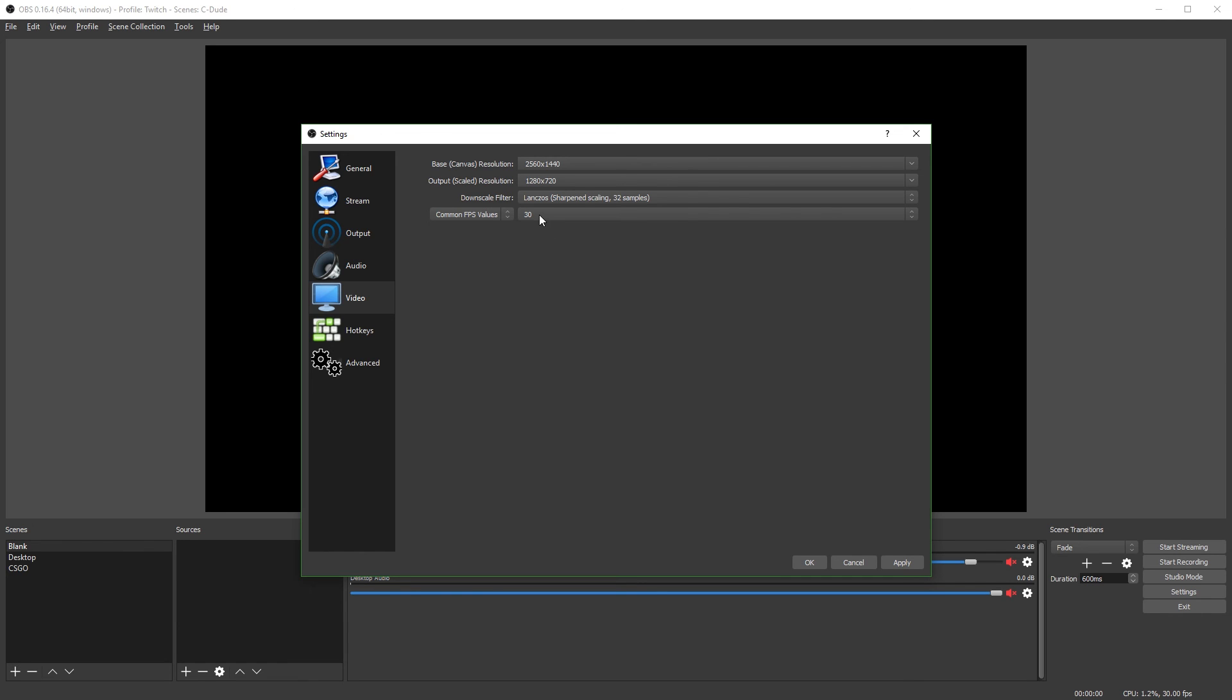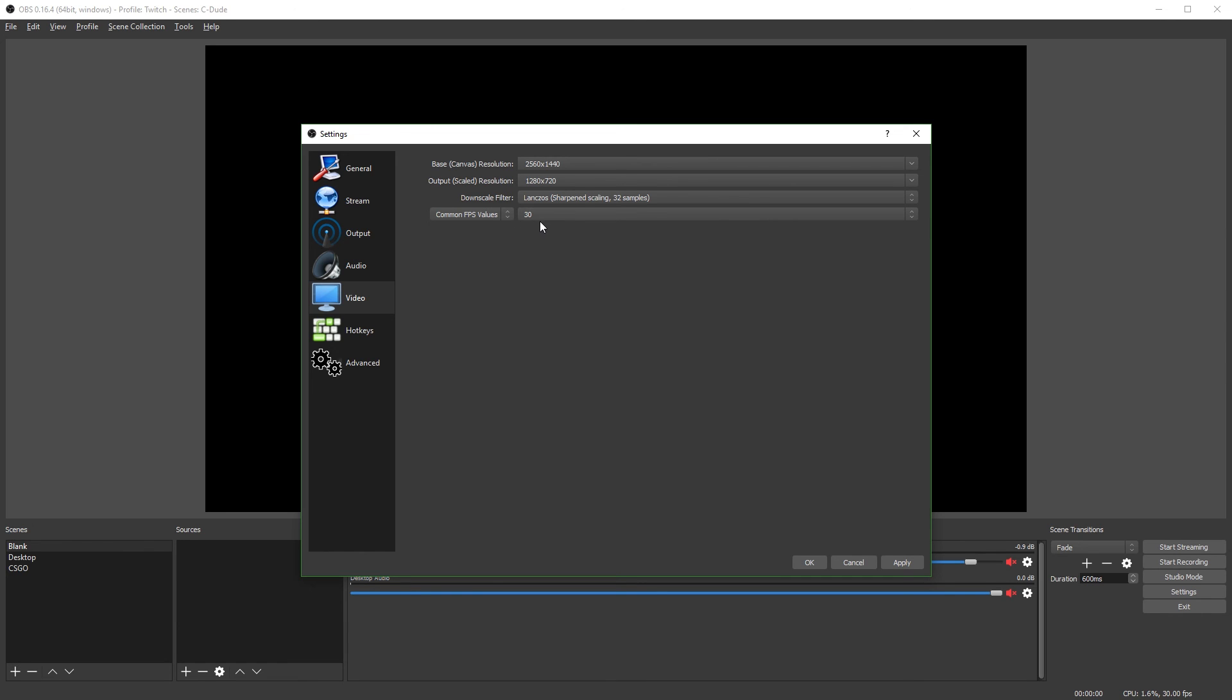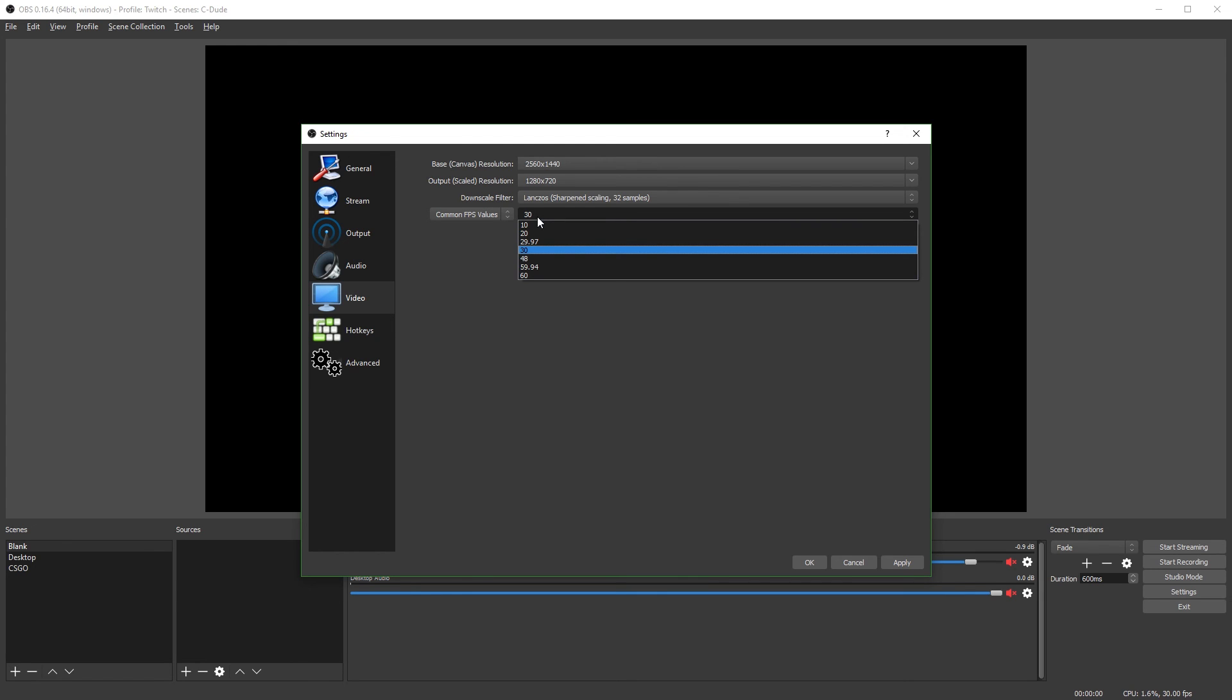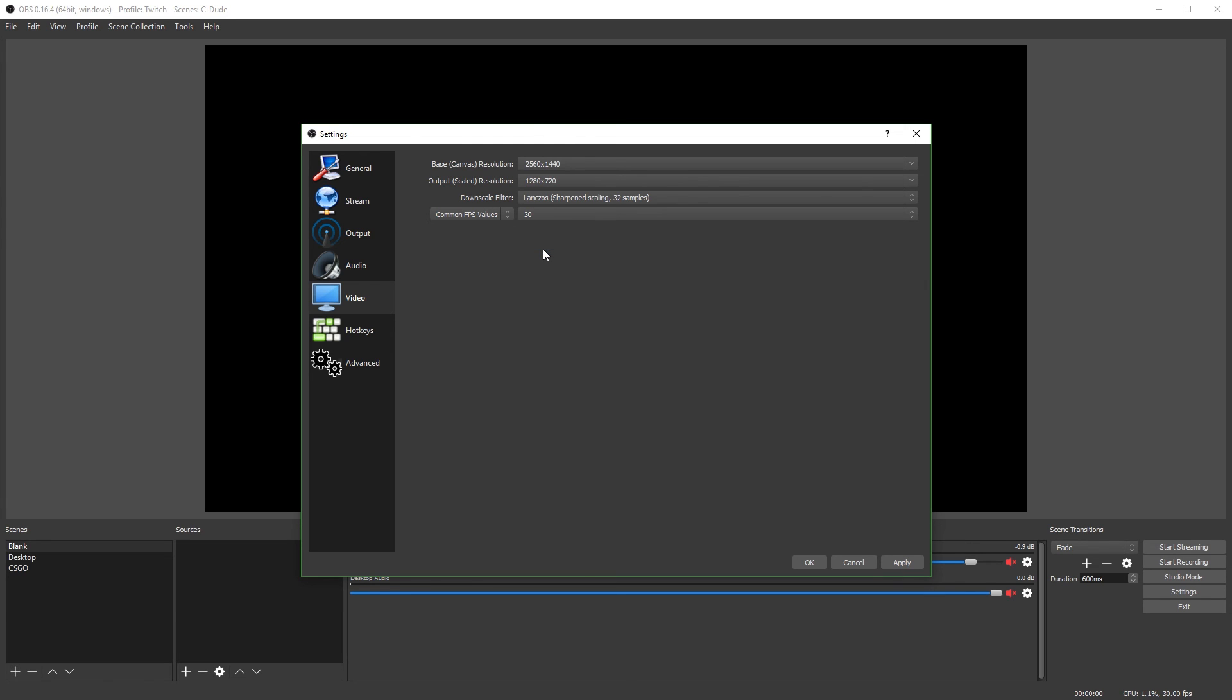Now for your frame rate, I'd just recommend leaving it on 30. You cannot stream to Twitch in 60fps unless you're partnered. So just streaming in 30fps is just what I'd recommend. You can stream in lower FPS, but I just recommend streaming in 30 because it's the smoothest you can get.